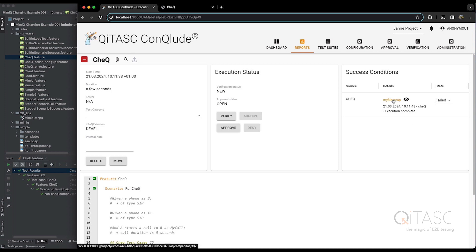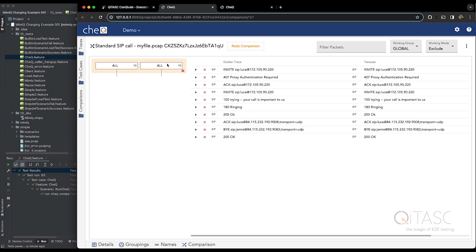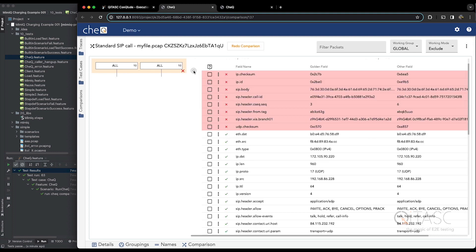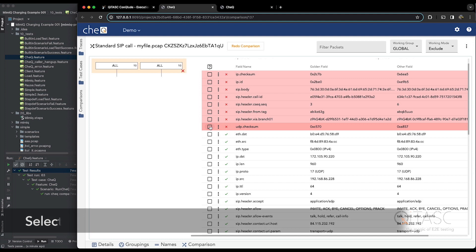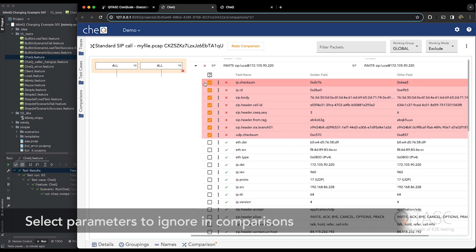And we can click here in Conclude to jump straight to Check to see why the comparison failed. And you can see actually all the packets are the same. The call happened just as we expected. But things like checksums, headers, maybe ports will be different. And so with this first comparison, what we can do is tune how the next comparisons will happen. So we can select all the fields that we want to ignore.